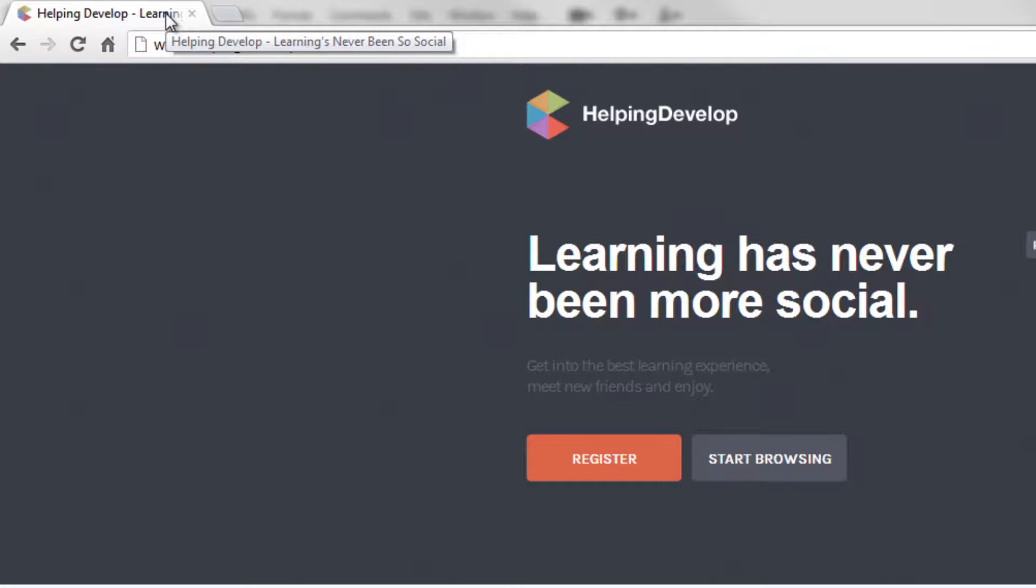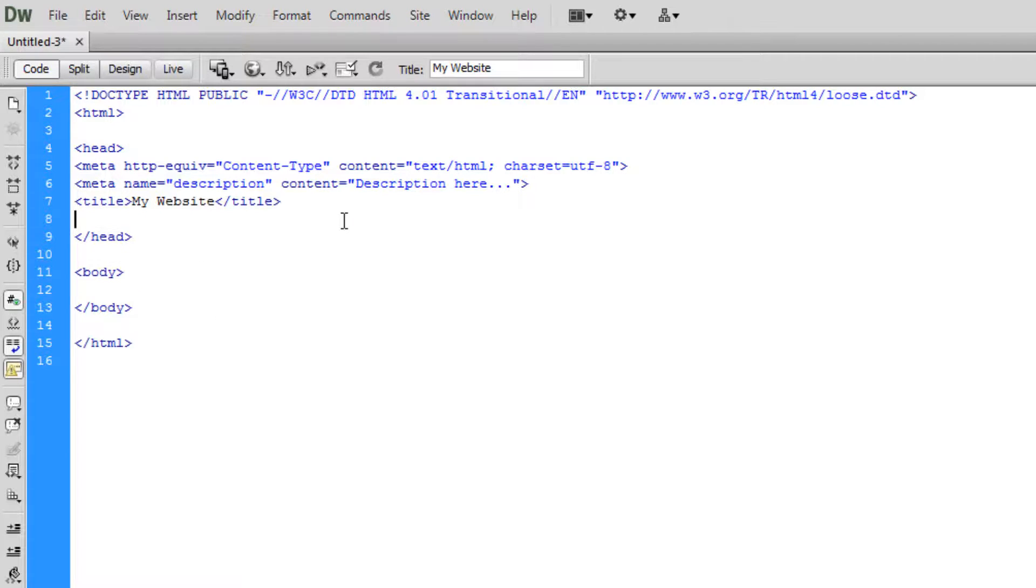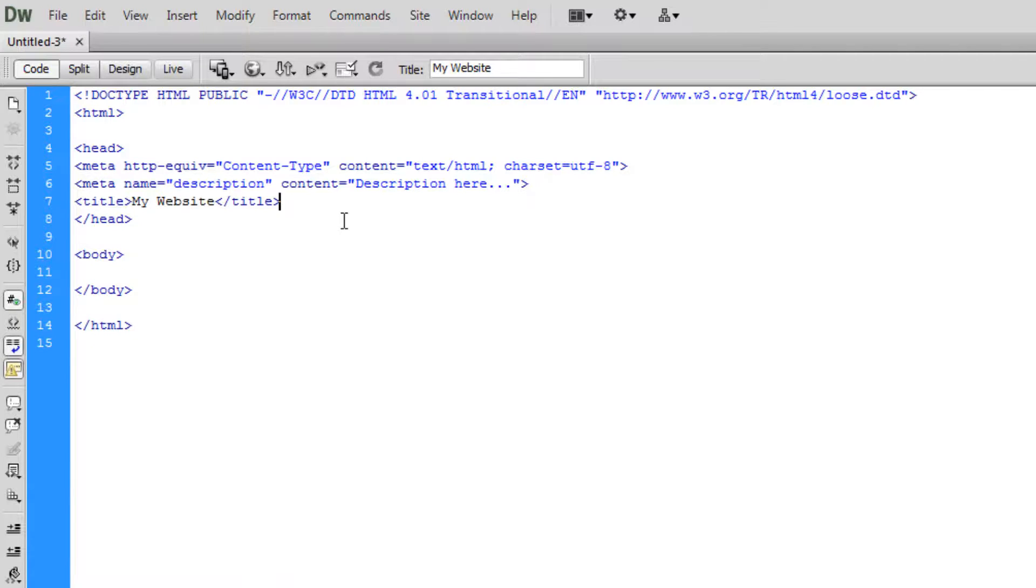Okay, so that's basically all we need to know about the head tags. Yes, you can include style and script in here, but we're going to go over that much later on in this HTML tutorial series.